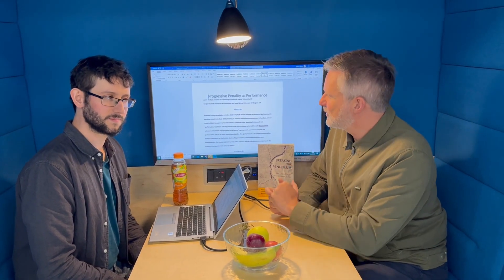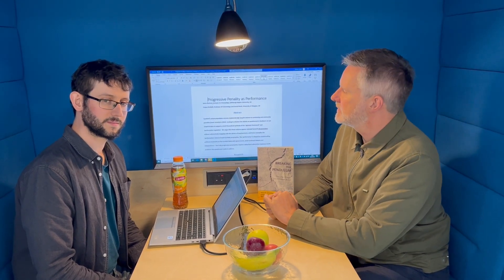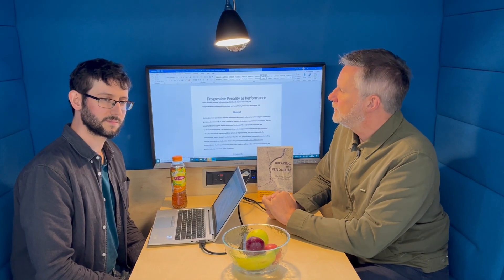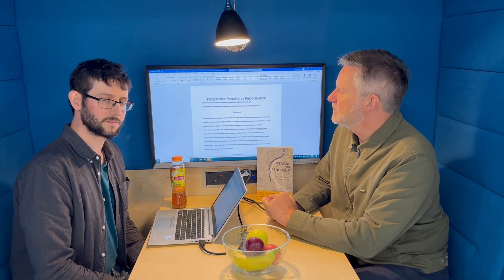I'm Jamie Bakken and I'm Fergus McNeill, and we're here to talk about a paper coming out soon in the Howard Journal of Crime and Justice called Progressive Penality as Performance.